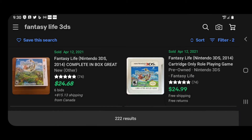Click 'Show 222 results' and it will display results based on the most recent sales of this item. Since I only have the cartridge and not the case, I want to look for a listing similar to mine. The second result here is cartridge-only, which matches what I have.